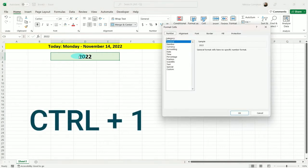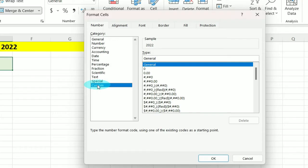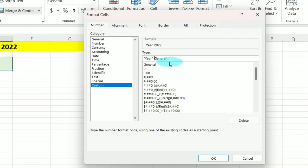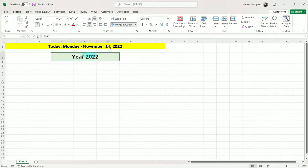So I'm going to go ahead and do Control+1, go to Custom. But this time we're going to leave this as General. And as you see, it says 2022. We're going to put 'year' in quotes before this General. And if you notice, it says Year 2022. Let's go ahead and tell it OK, and there it's displayed.